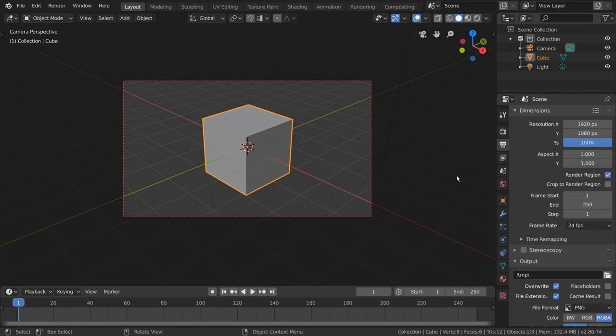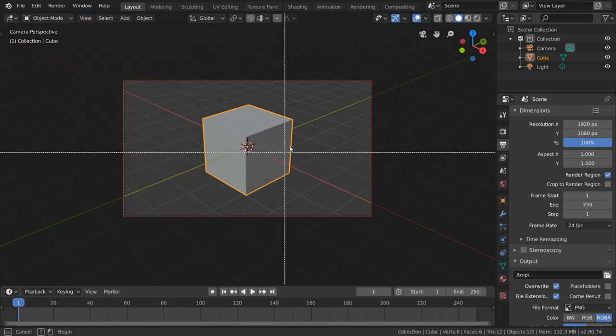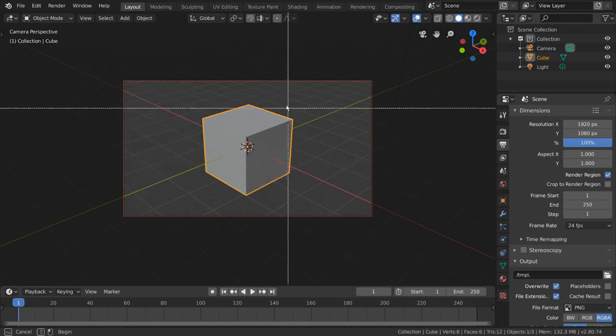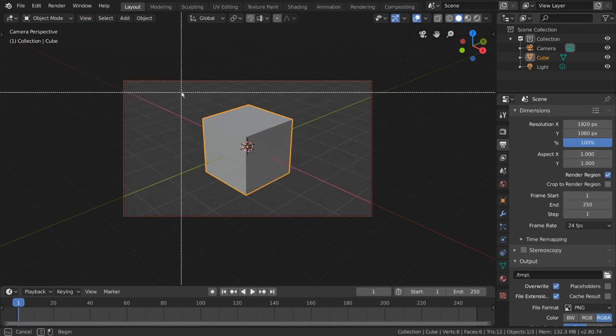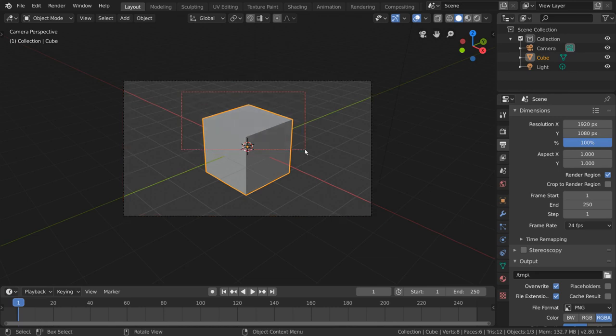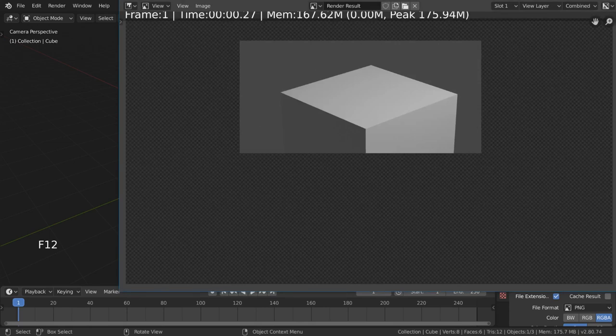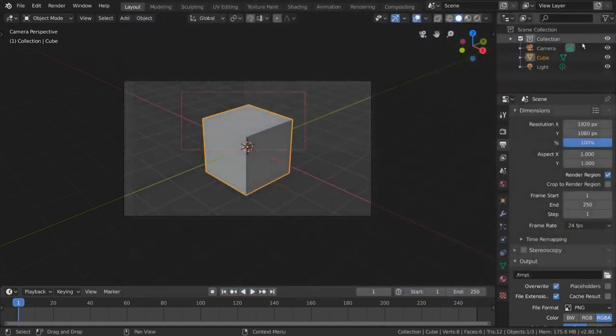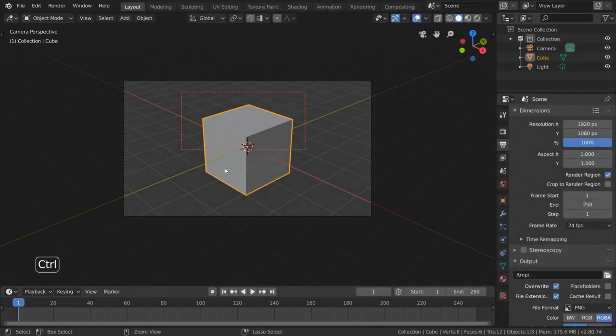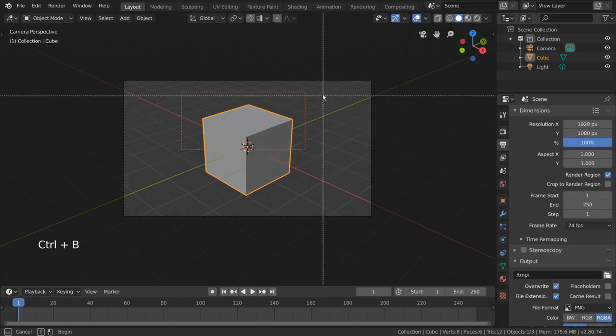To change this region, simply go to the View menu, go to View Regions, and select Render Region. This will give you the ability to draw a rectangular area on your screen to specify which part of your frame you want rendered. This will become represented by the dotted red line. For hotkey users, simply press Ctrl+B to begin drawing your render rectangle.